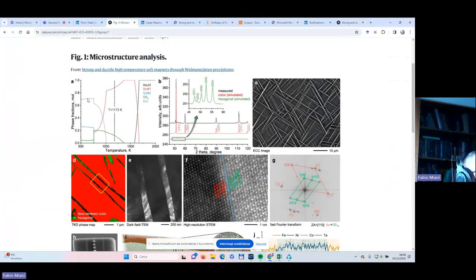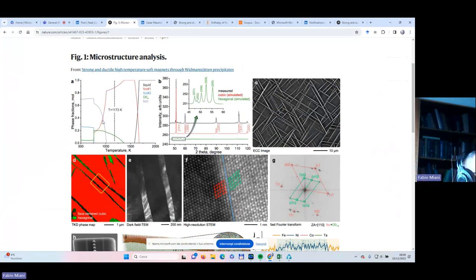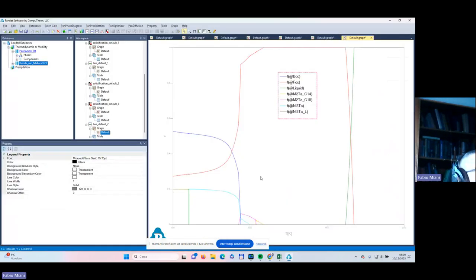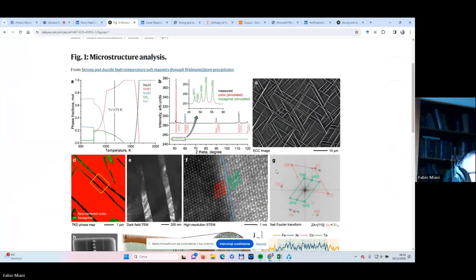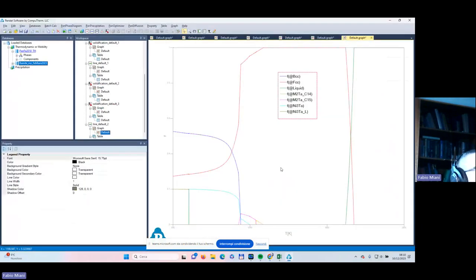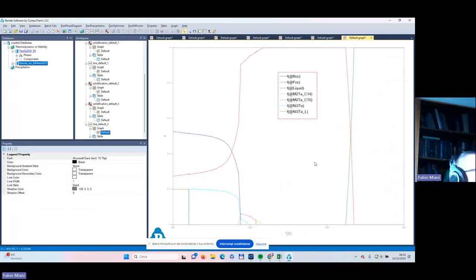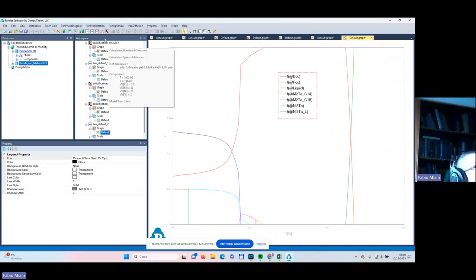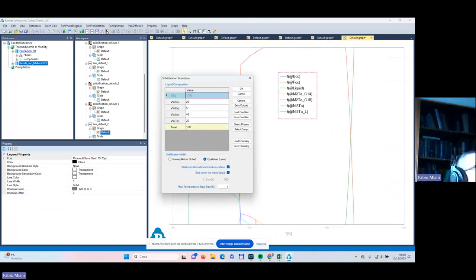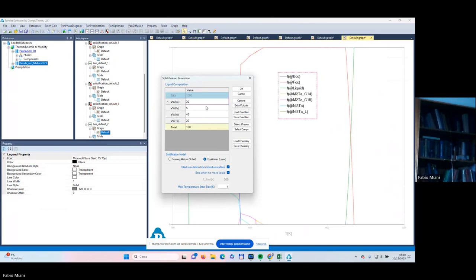And then here we have light blue there. There could be two phases. I should try to expand this one. And what I want to do with you before closing this short first Sunday lecture is the Scheil and the lever rule solidification.